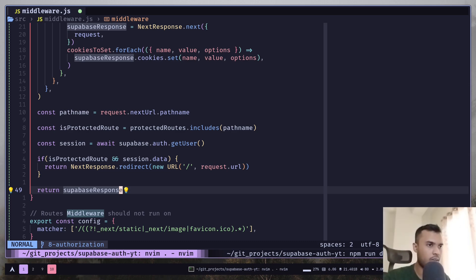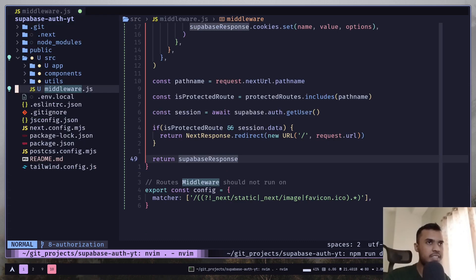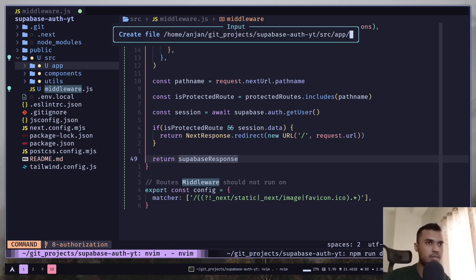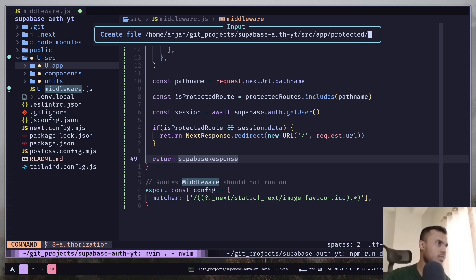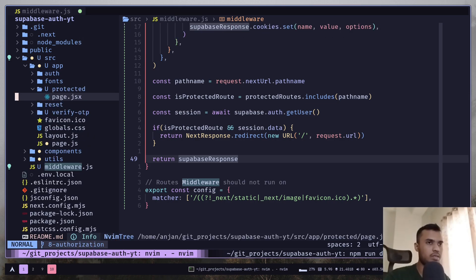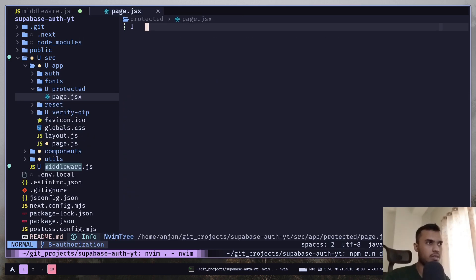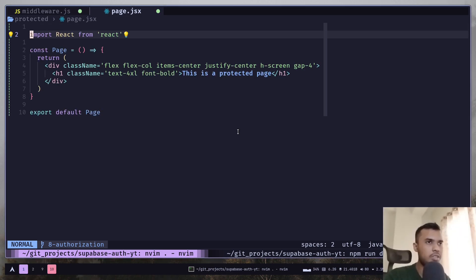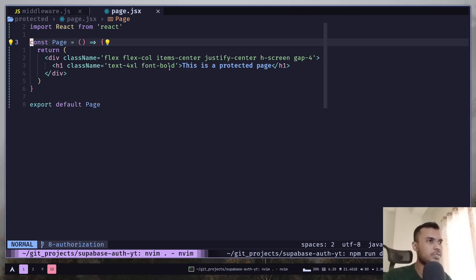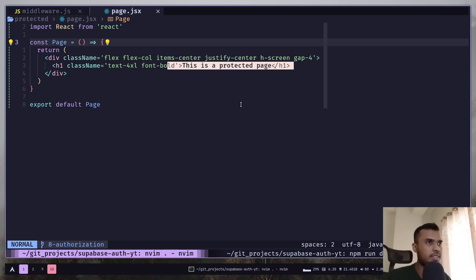Let's create a protected page. I will paste some code. It's simple, just rendering this is a protected page. That's it.